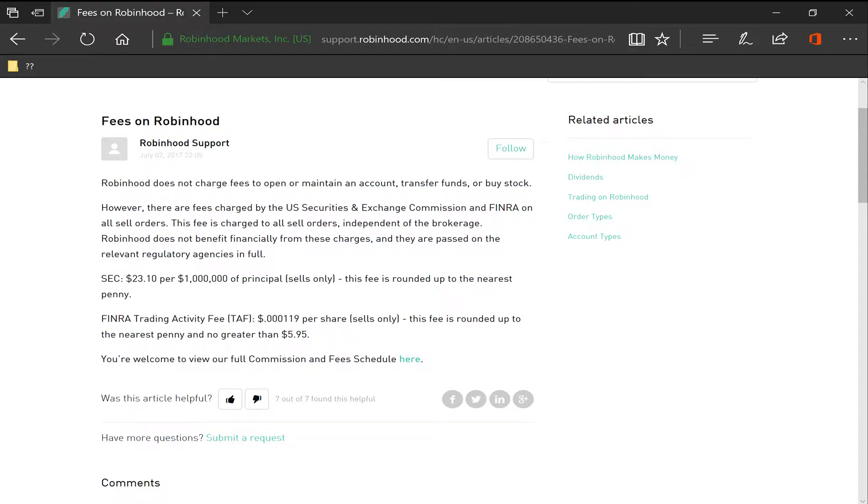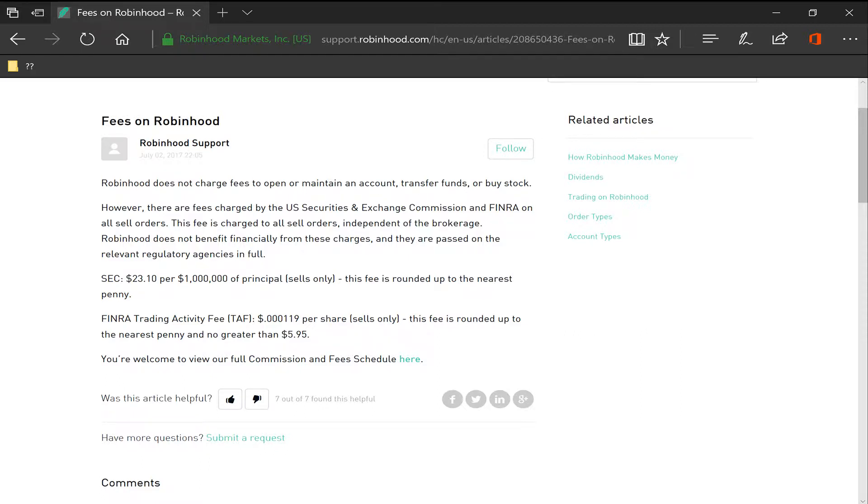If you go to the Robinhood page and go to their support, it'll show you that Robinhood does not charge fees to open or maintain an account or to buy a stock.